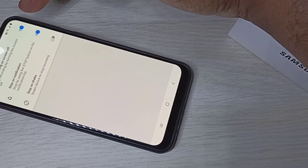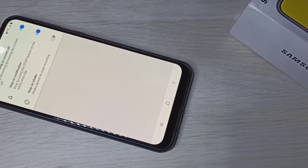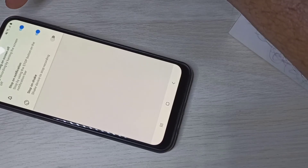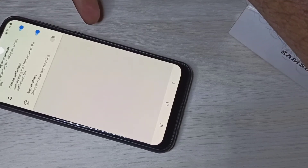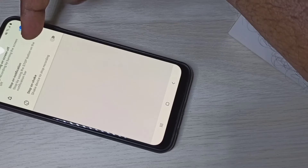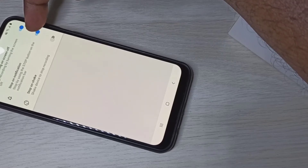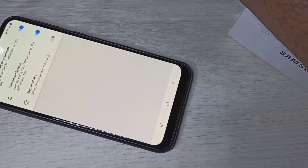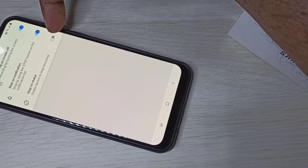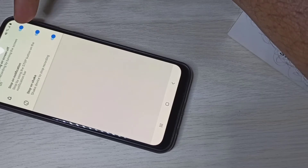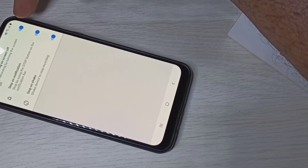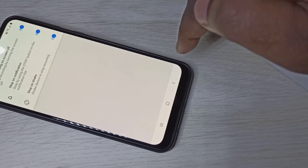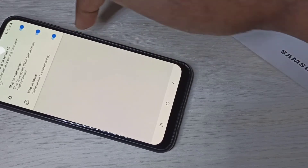We have three stop options. You can stop the recording by turning off the screen, or stop it from the notification, or you can shake the phone to stop the recording. Let me enable all three.